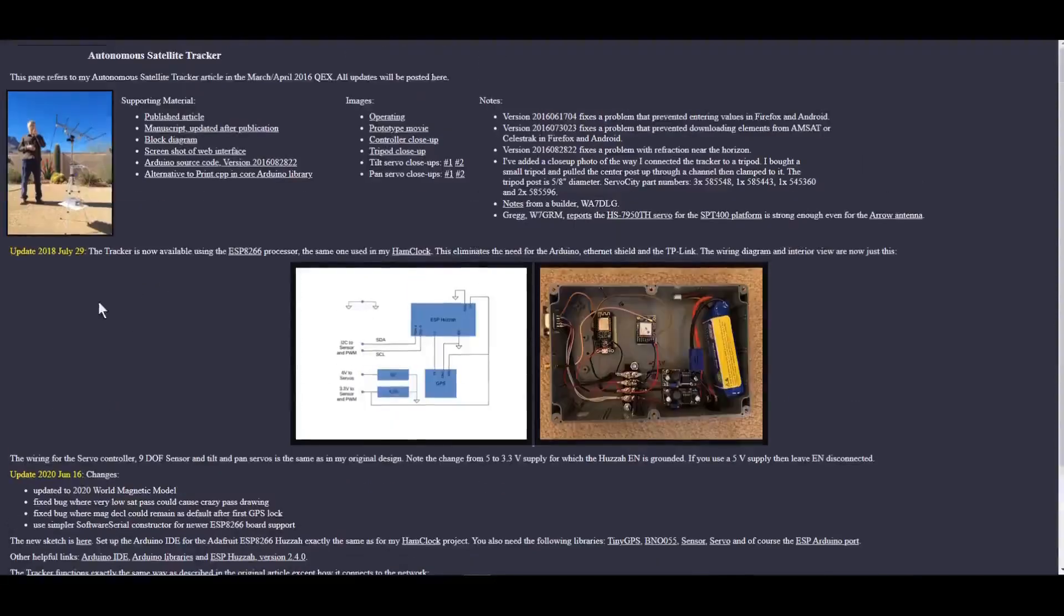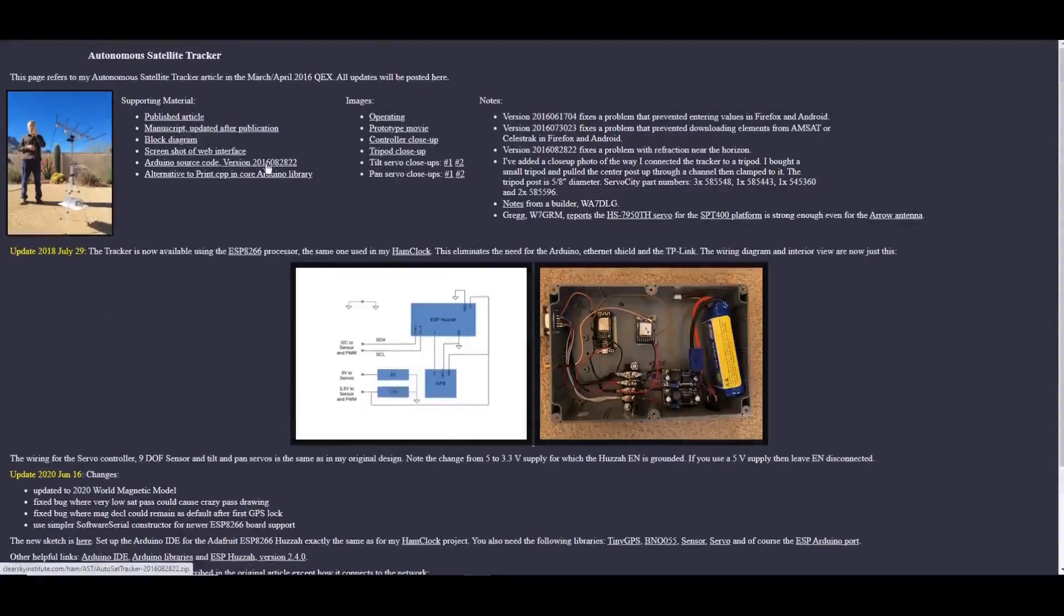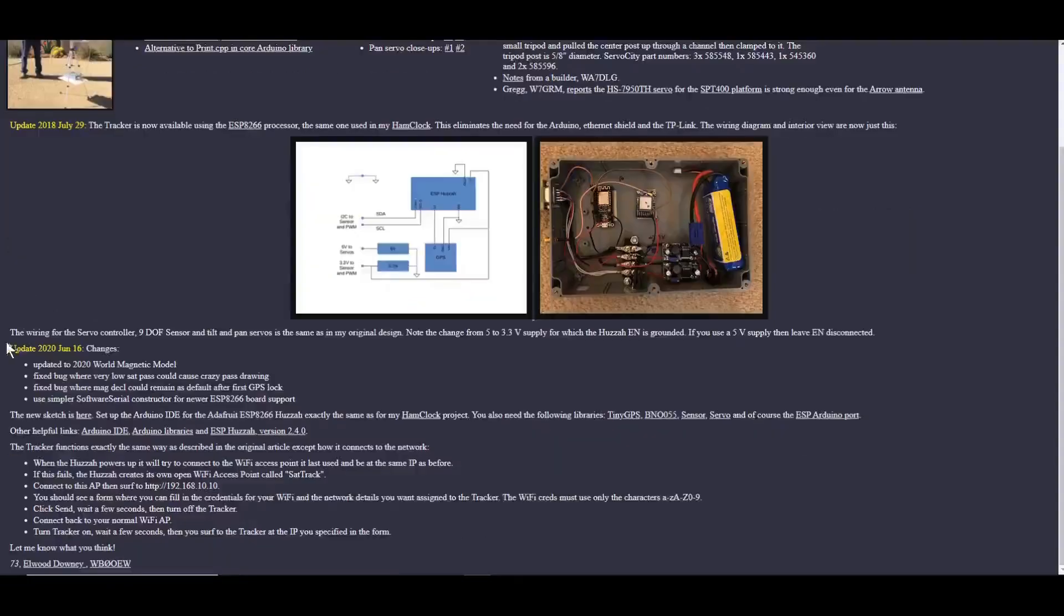The original source code was made in 2016, and here's a link to that. There was an update in 2018, and the most recent update was done in 2020 on June the 16th.